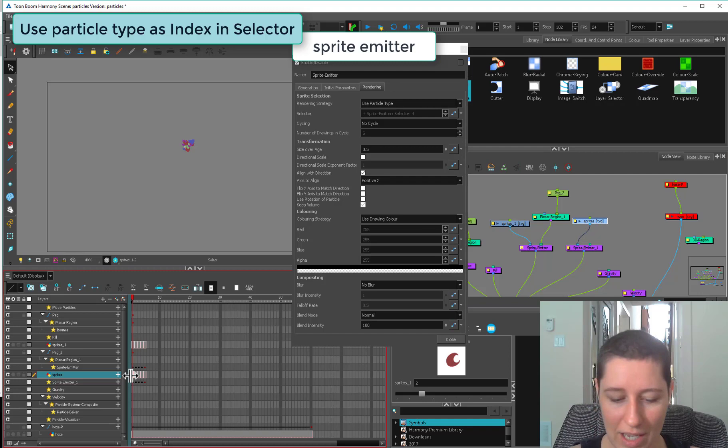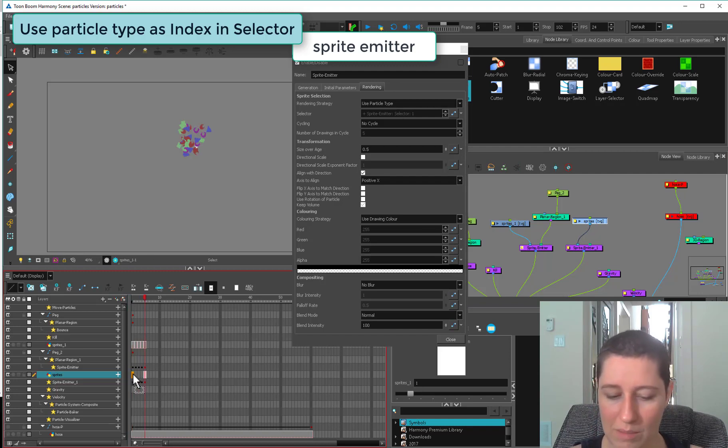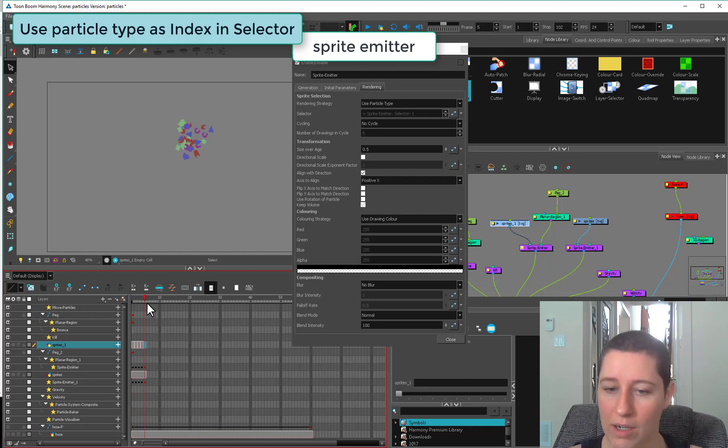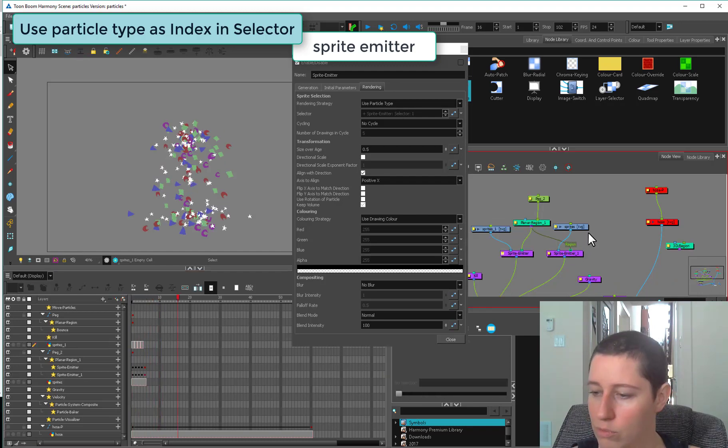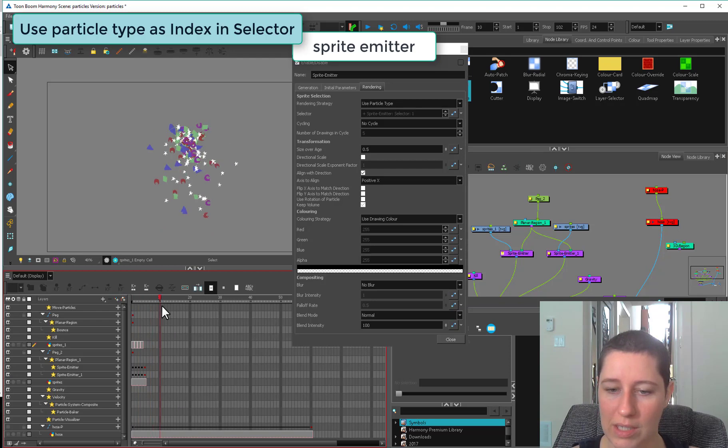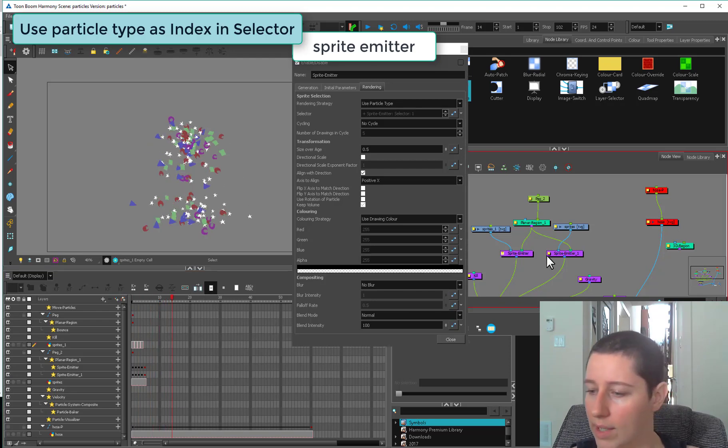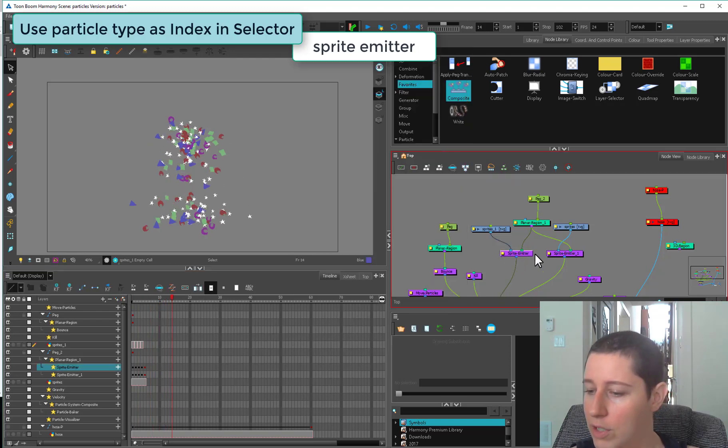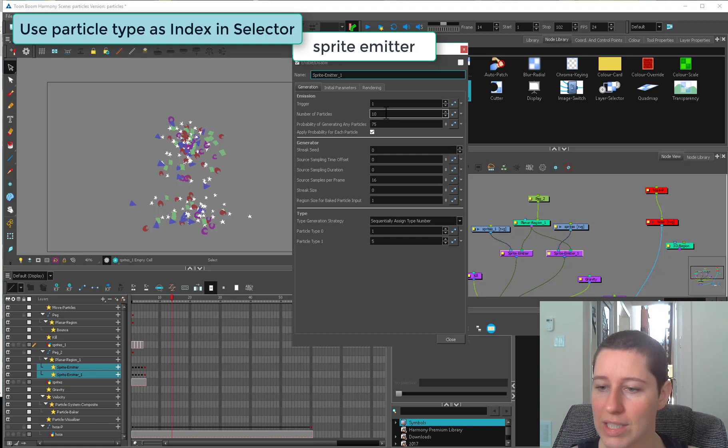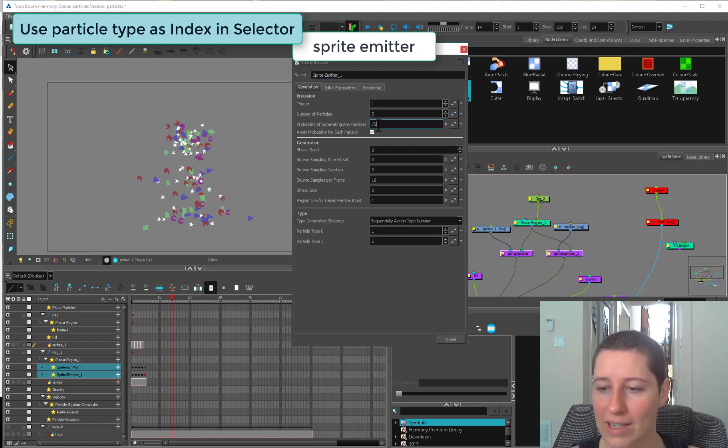Then I could create an independent copy of these sprites. I could say I only want stars to come out of the second emitter, and everything but stars to come out of the first emitter. Plug in our region. We can have two sprite emitters plugged into the same system, that's totally fine.